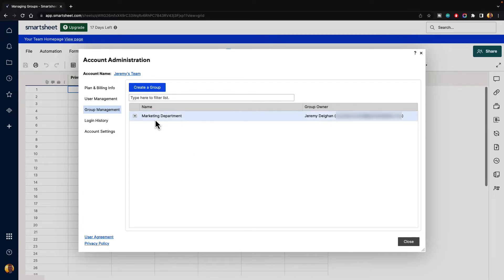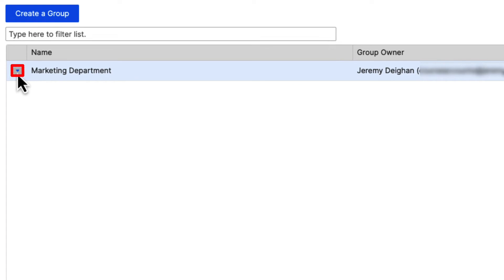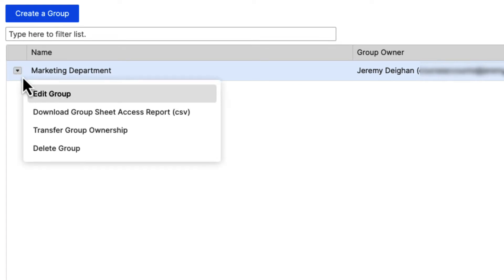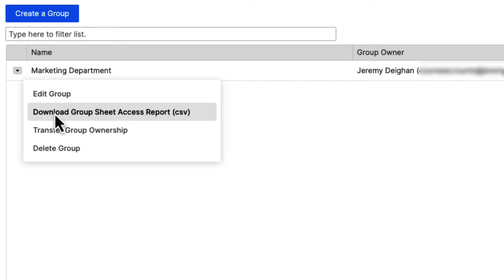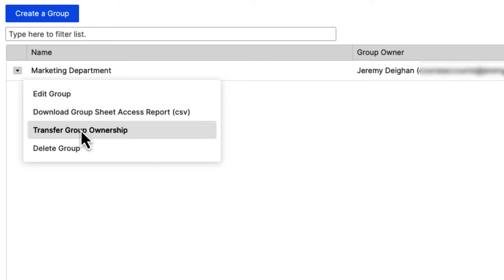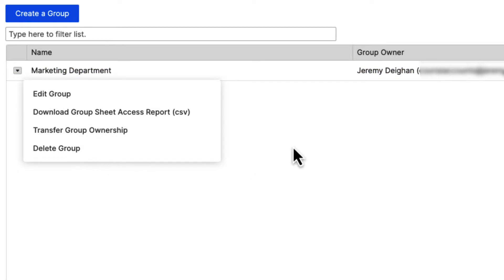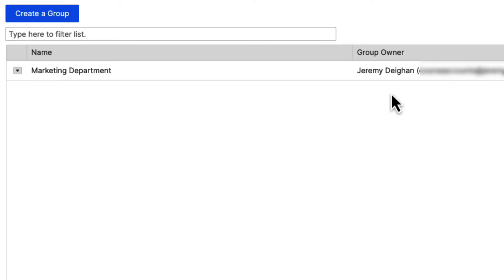Here we can see our group. There is a drop-down menu to the left of it. If we click on that, we can edit the group, download the group sheet access report, transfer the group ownership, or delete the group. You can see the group owner on the right-hand side.